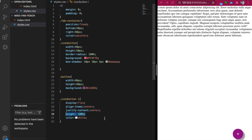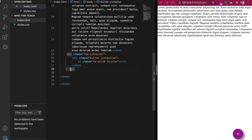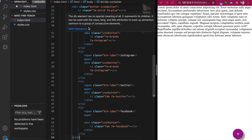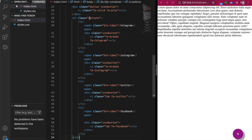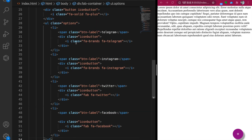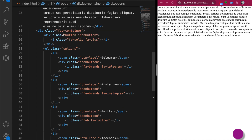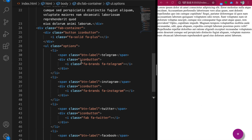The next step is to create the option list so when the user clicks, four options pop up. We go back to the index page and under the icon we paste the option list. It has a class name of 'options' and contains list items which use the 'icon-button' class to wrap each icon, but this time they also have labels.